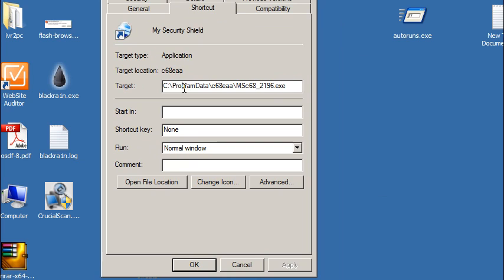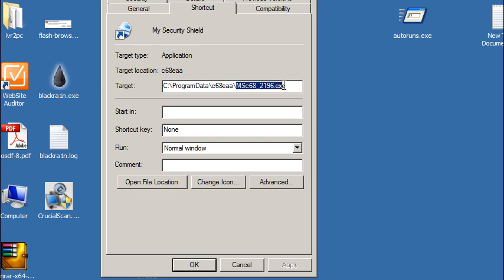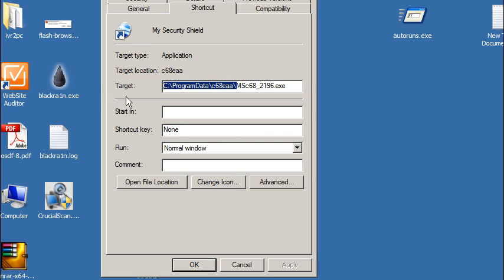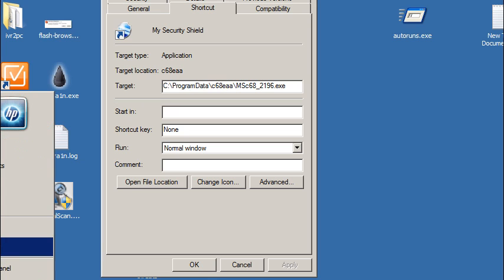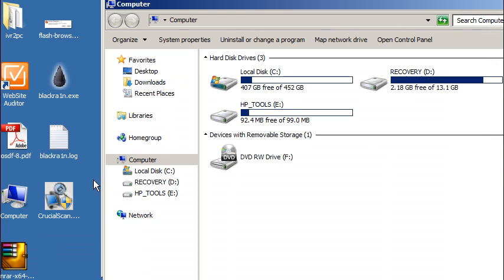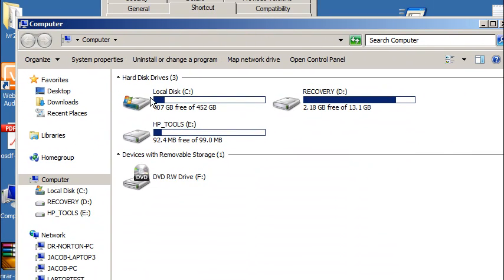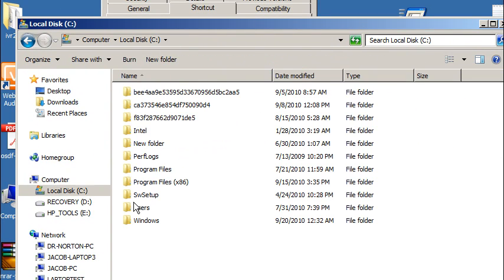Now this is the key point right here. It's going to show me their actual folder where this executable is at. Now this executable here is the one that's actually running this My Security Shield. So we're going to actually rename that process and stop this virus dead in its tracks. So I'm going to go ahead and copy this file path, program data backslash C68EAA. And do expect that to change over time though, that file name. But for the most part it's going to be in the program data folder on Vista and Windows 7 computers. For XP computers just head on over to the manual guide and we'll have it listed there too as well.